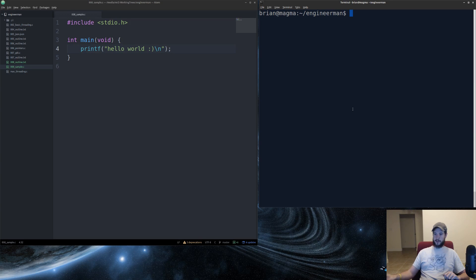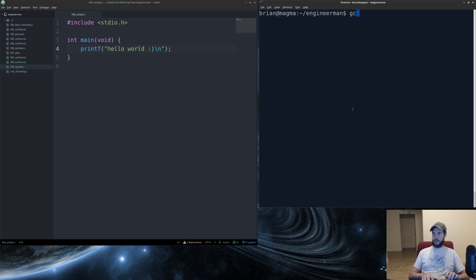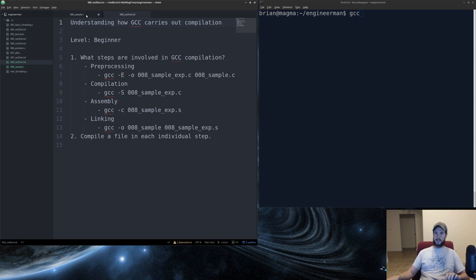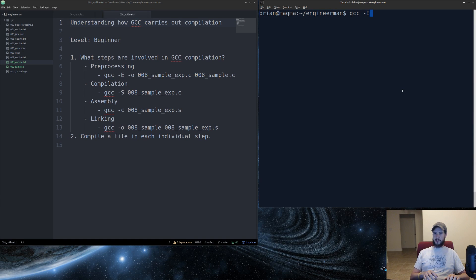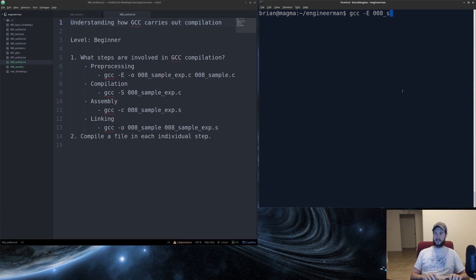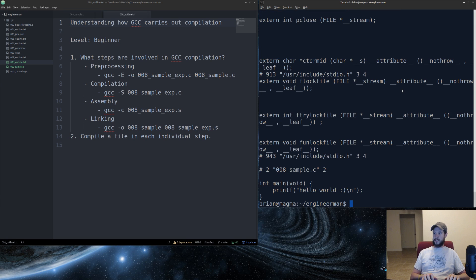So over here, first I'm going to open my outline so you can see what I'm doing. So I'm going to actually use the dash E, and this is the preprocessing step. I'm going to specify the sample.c, and you'll see that it outputs it to standard out, which is what it does by default.